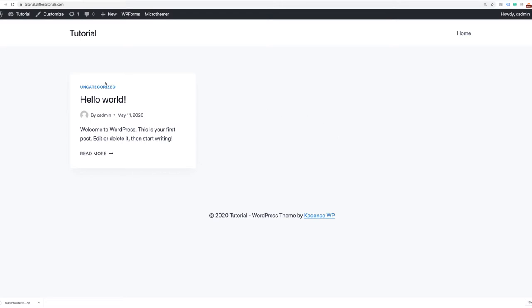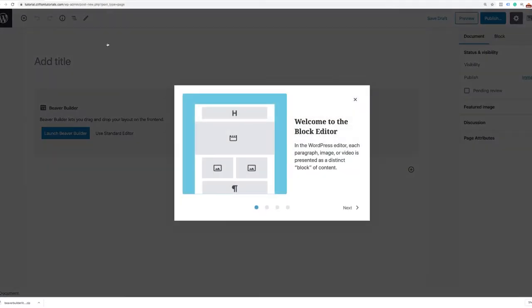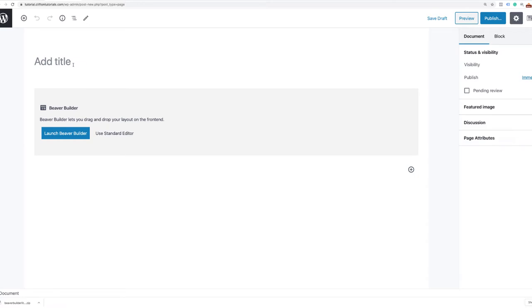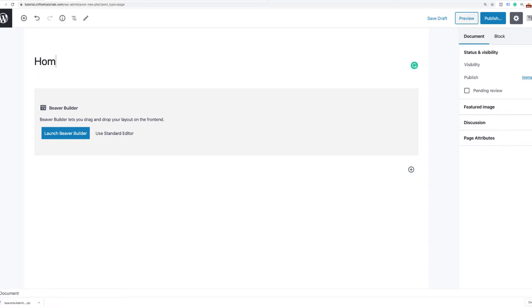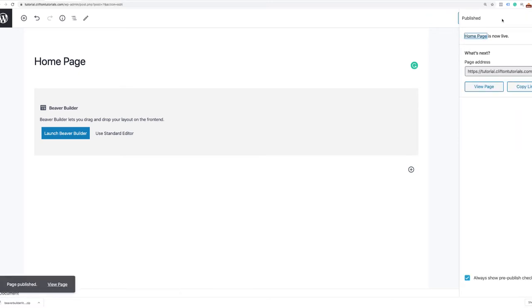I'm going to click on New Page. It's going to take us to the editing section of WordPress. I'm going to close this out, label this Home Page, and publish it. Now I'm going to show you some of the great features of the Cadence theme.